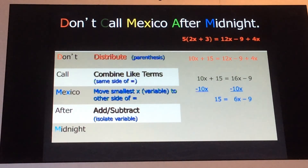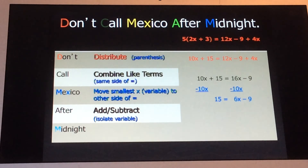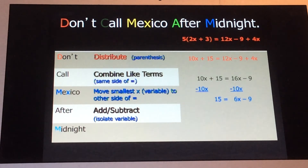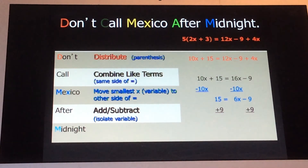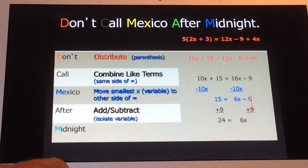The next step is for the word 'After,' which means add or subtract anything on the same side as your last remaining variable. We should only have one variable left — 6x in this case — on the right side of the equal sign. So we need to isolate it by moving the negative 9 to the left side. We perform the opposite operation and add 9 to both sides. Negative 9 and positive 9 cancel out, giving us 24 equals 6x.